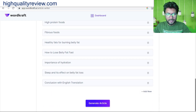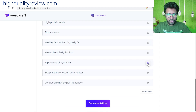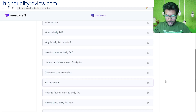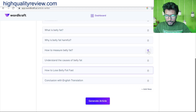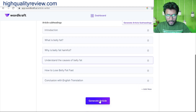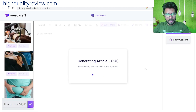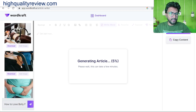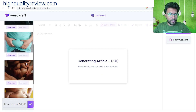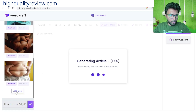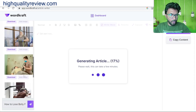Further subheadings include cardiovascular exercise, resistance training for abs, yoga poses for belly fat, and foods that help burn belly fat. If you want, you can delete subheadings you don't like — for example, I'll delete 'Importance of Hydration.' After deleting some subheadings, click generate article and it will generate the complete article. You can also see that some images are created related to losing belly fat — all images are relevant.